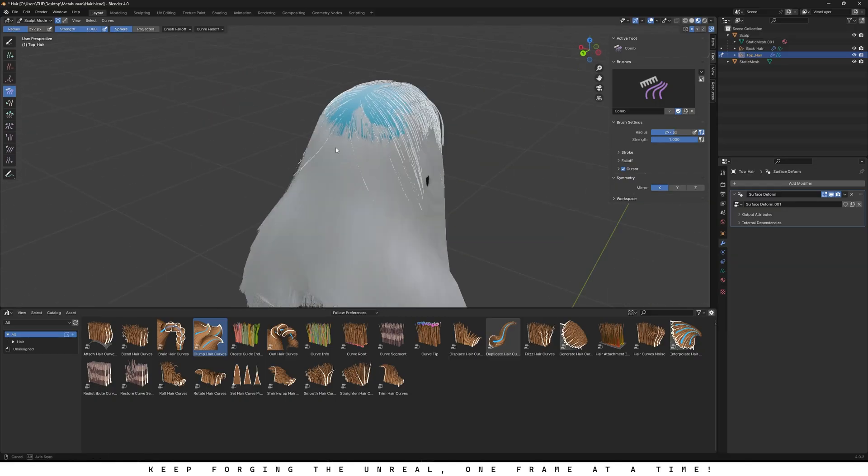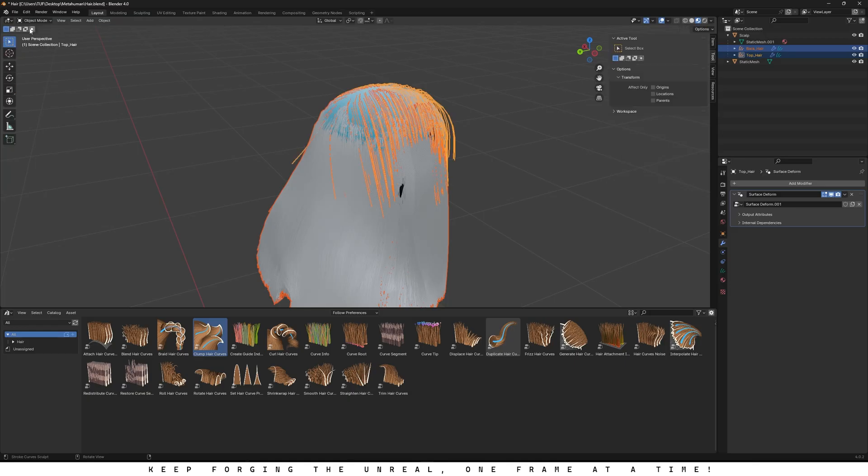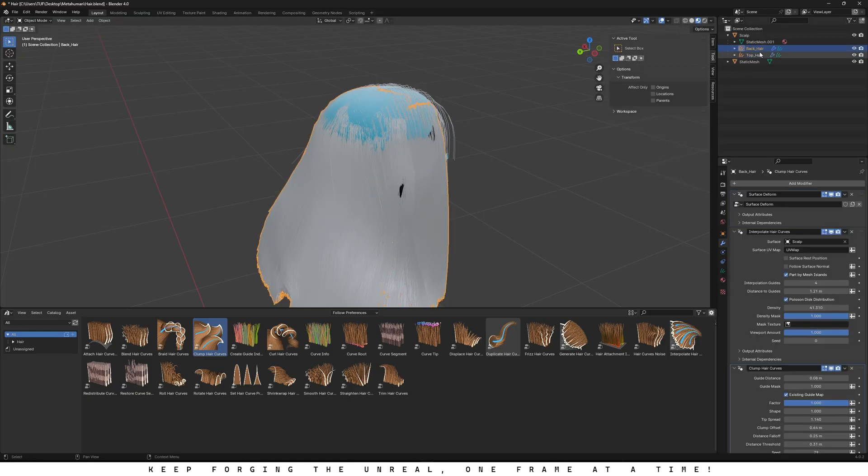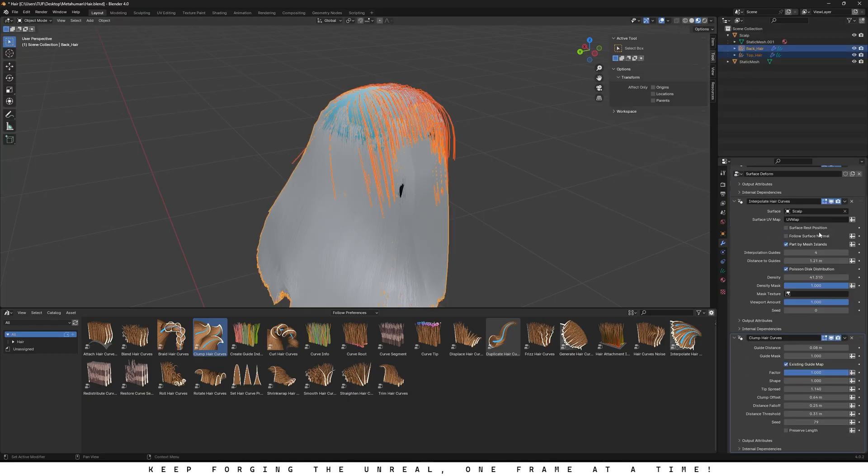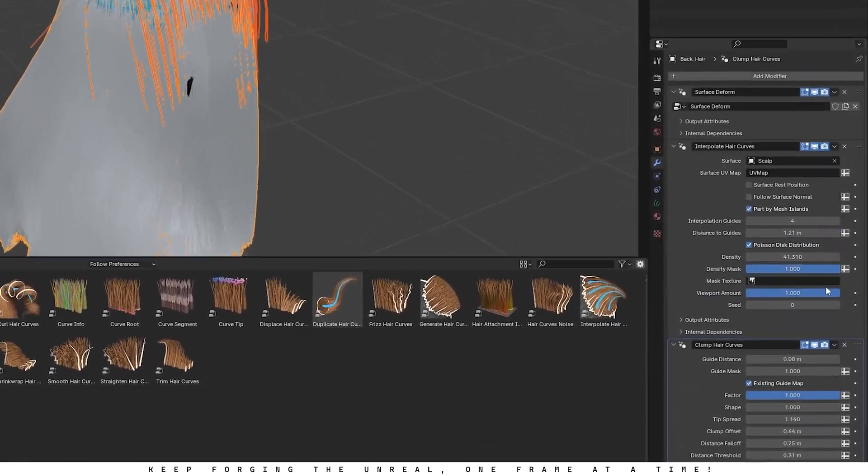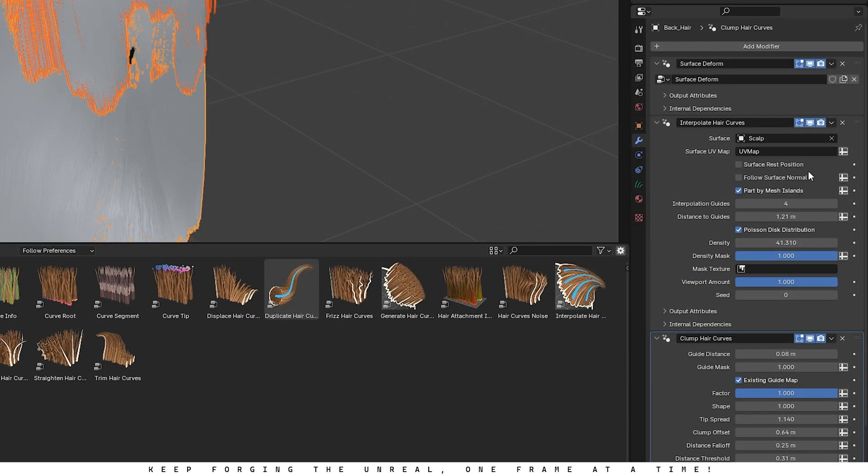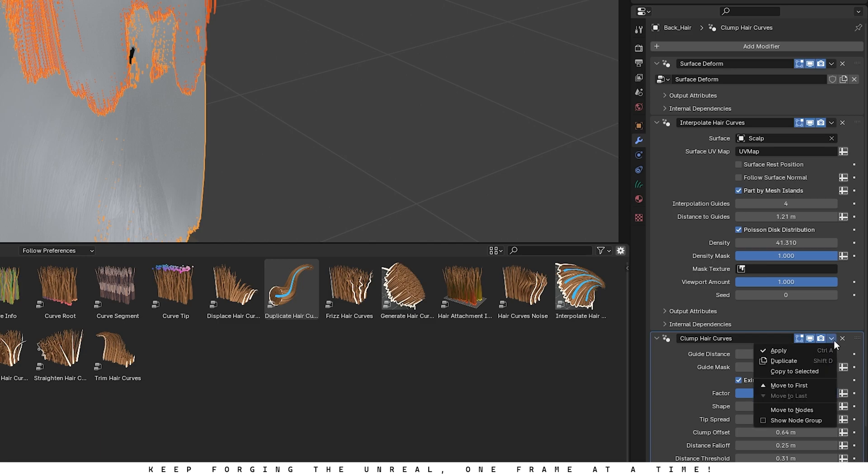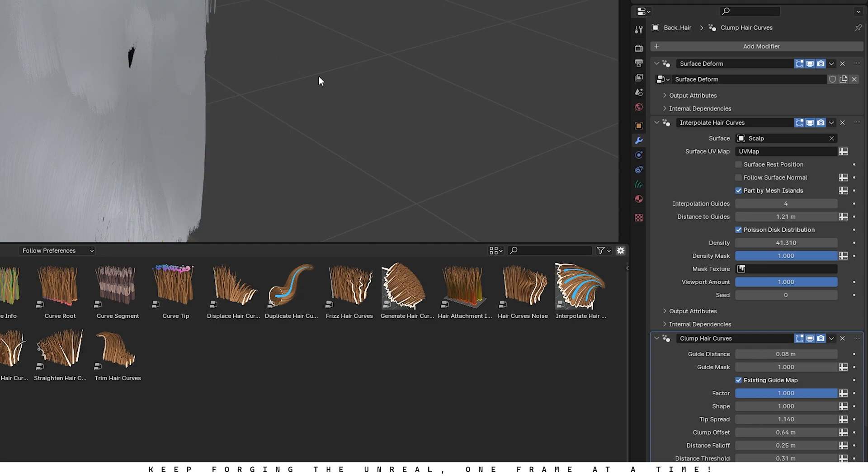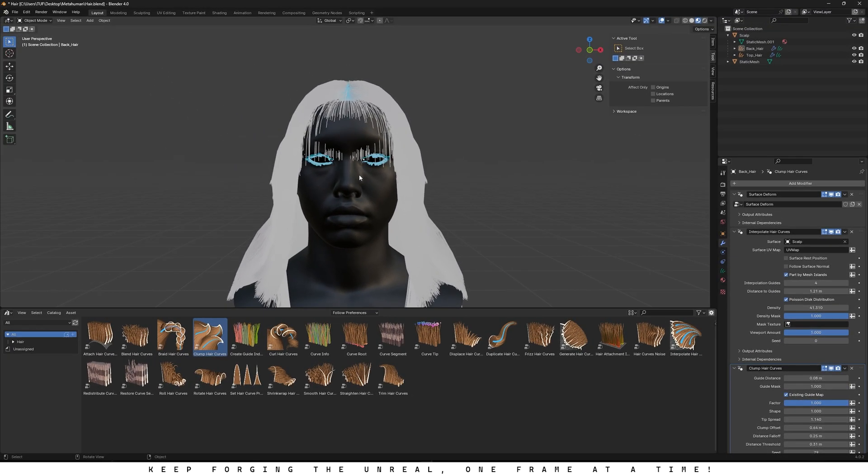Now switch back to Object Mode. In the Outliner, first select the old curve we created, then hold Shift and select the new one. Next, go to the Modifiers tab, click the drop-down arrow on the modifier and choose Copy to selected. This will copy the modifier, along with all your settings, to the new hair strands. Repeat this for any other modifiers you want to duplicate. This step really saves a lot of time.